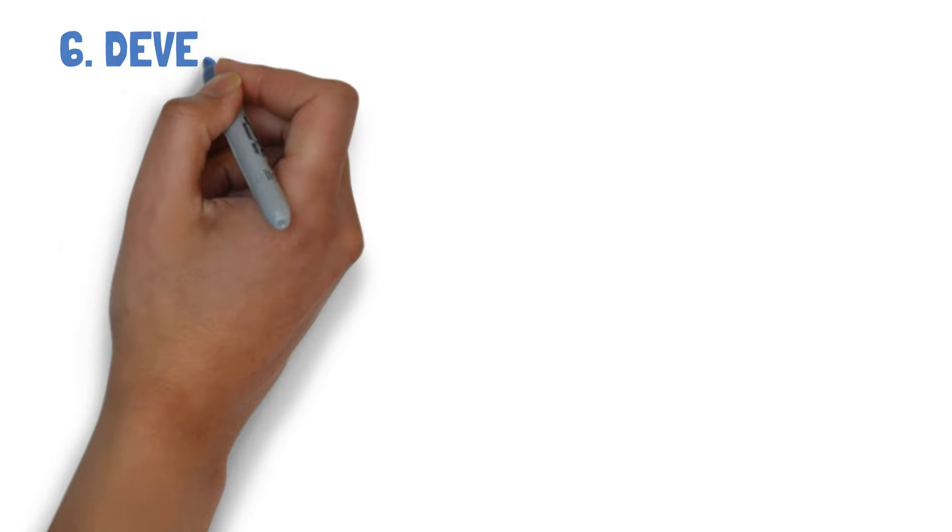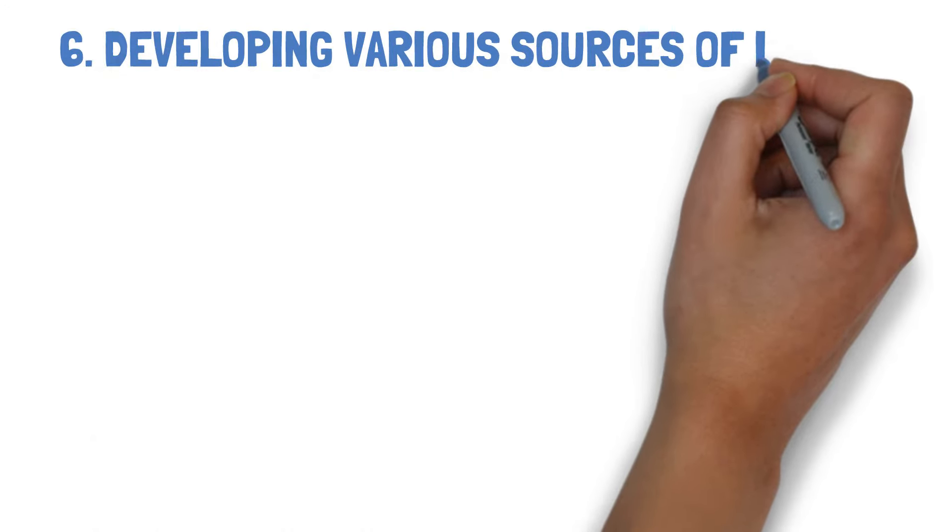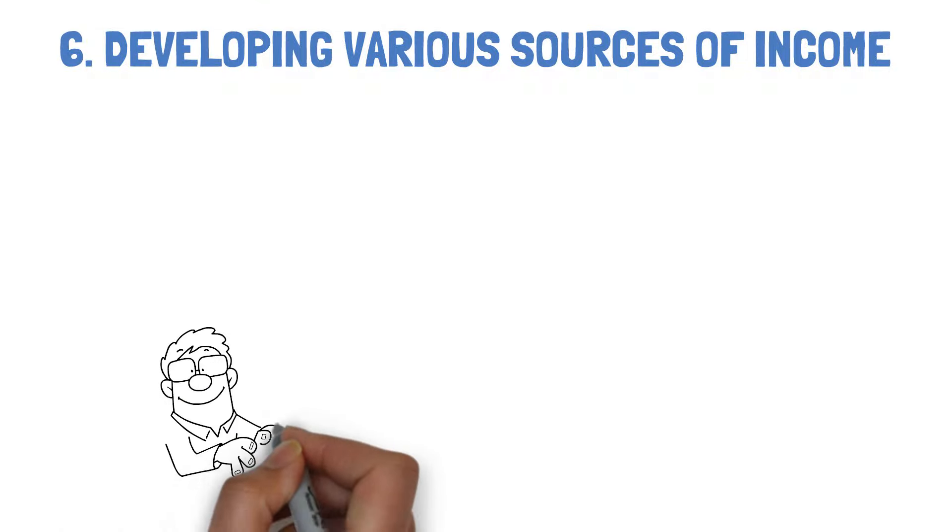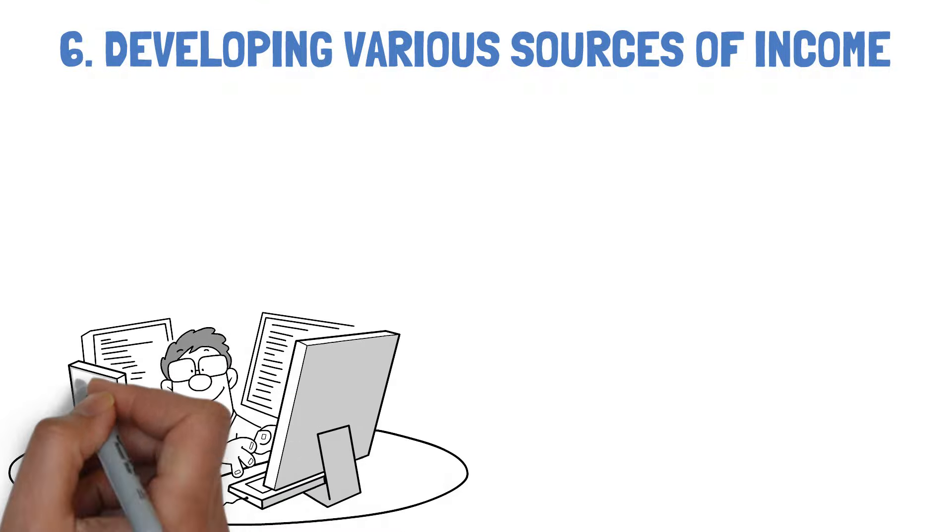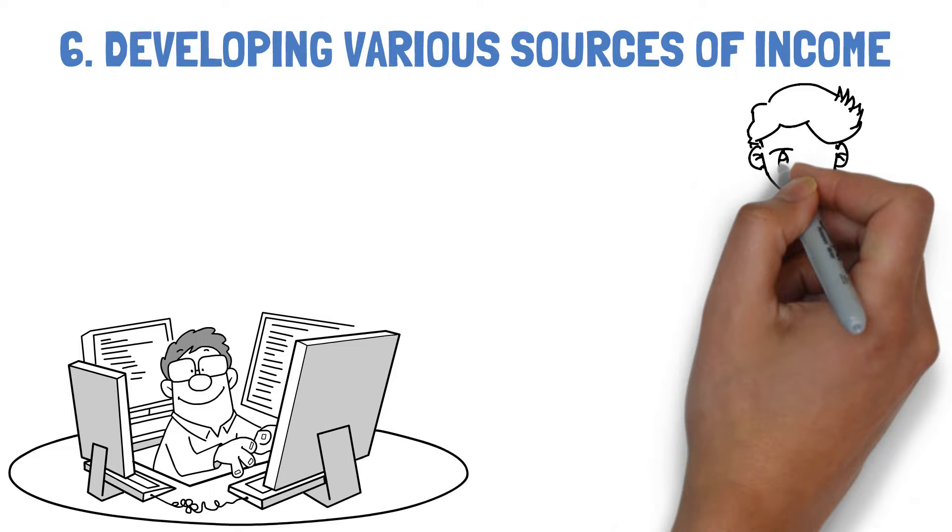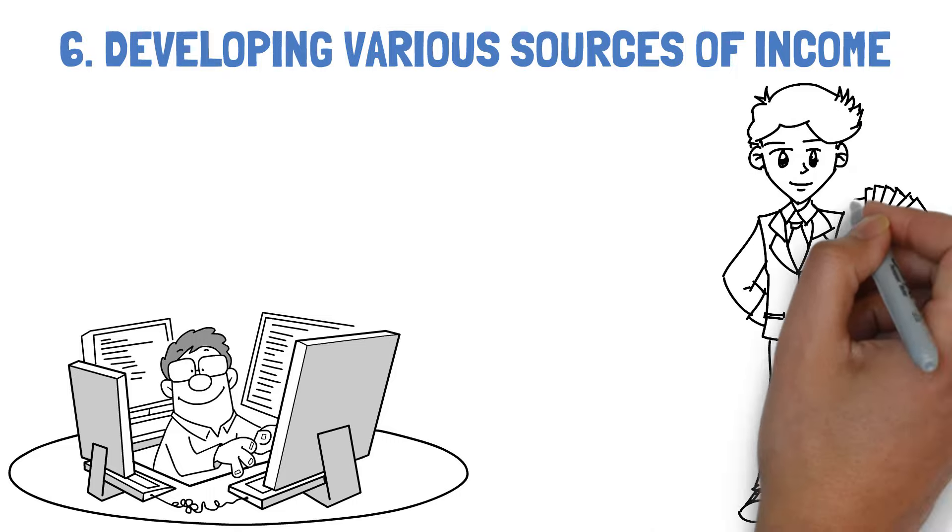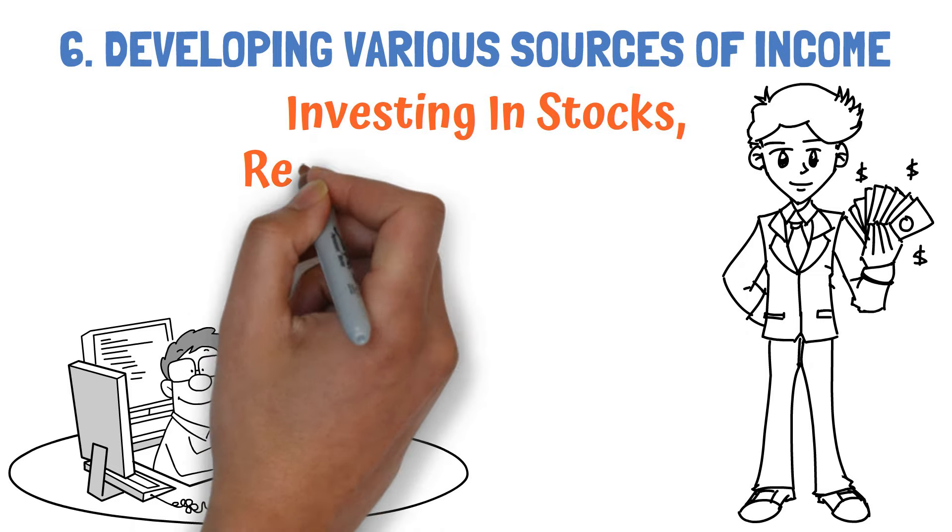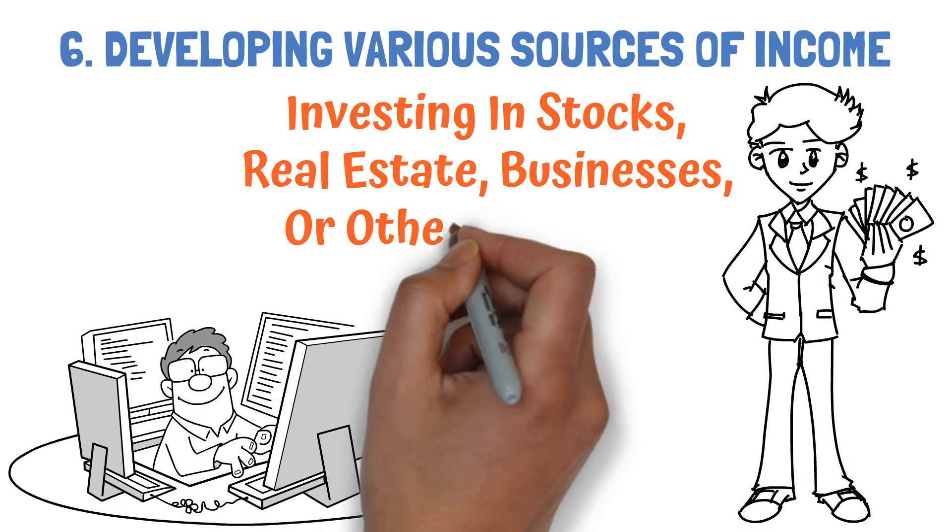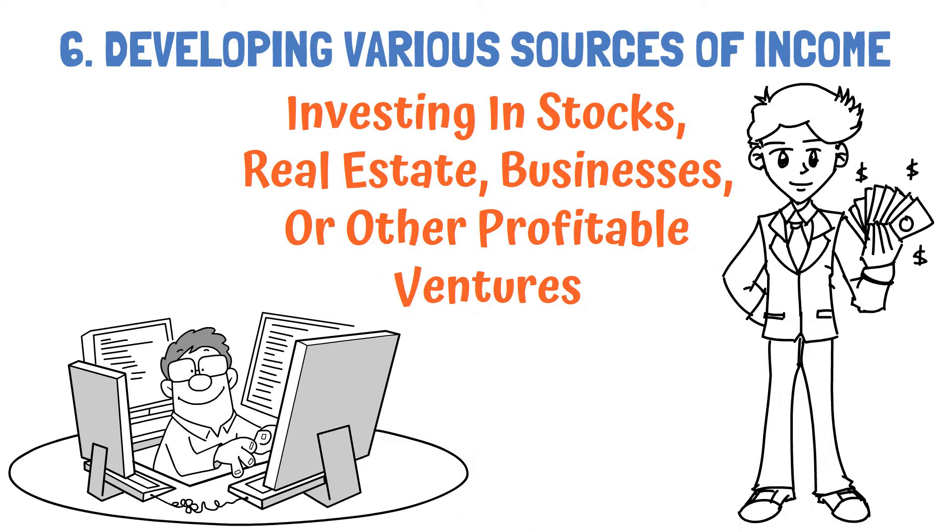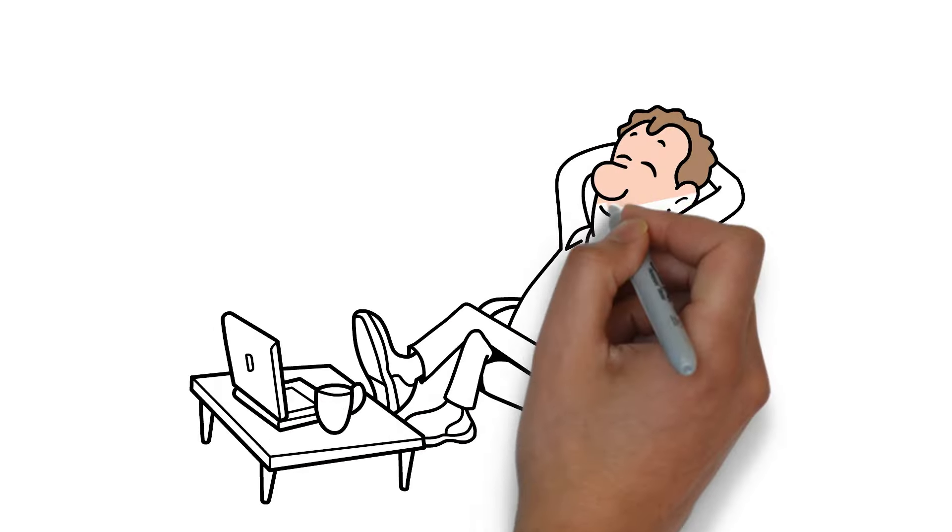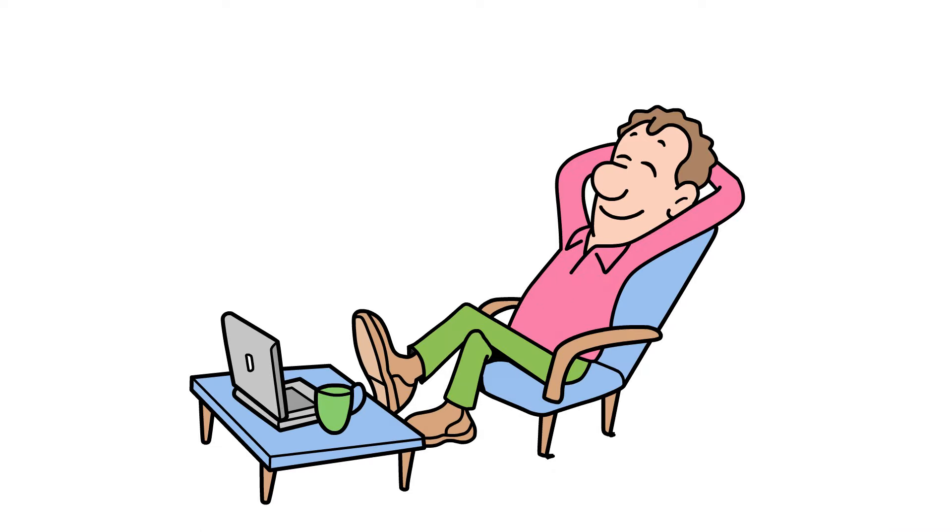6. Developing various sources of income. Wealthy individuals do not depend on a single income stream. They spread out their financial portfolio by generating income from various sources. You can consider investing in stocks, real estate, businesses, or other profitable ventures. Diversifying your income streams can help you create a safety net and boost your potential for building wealth.